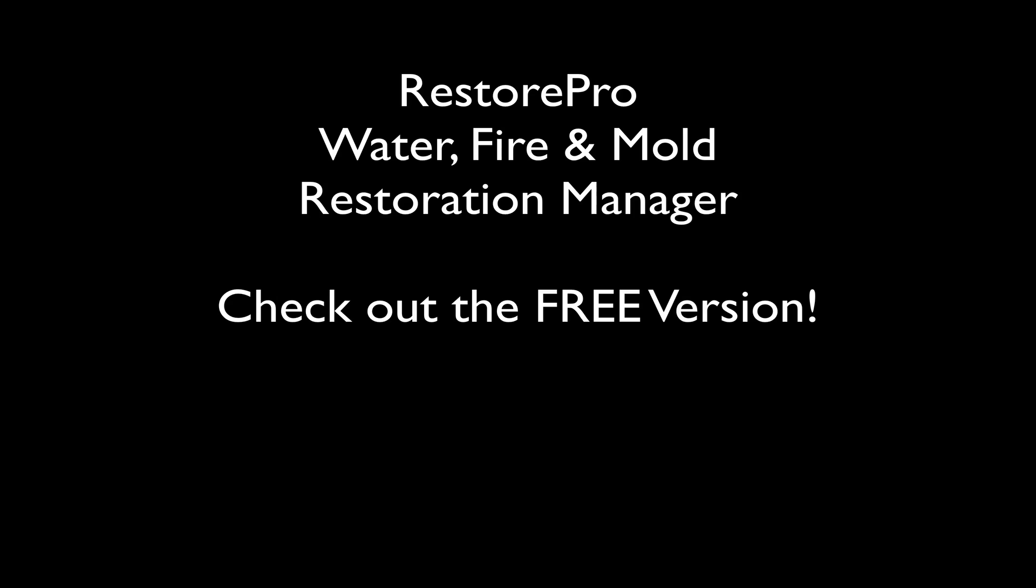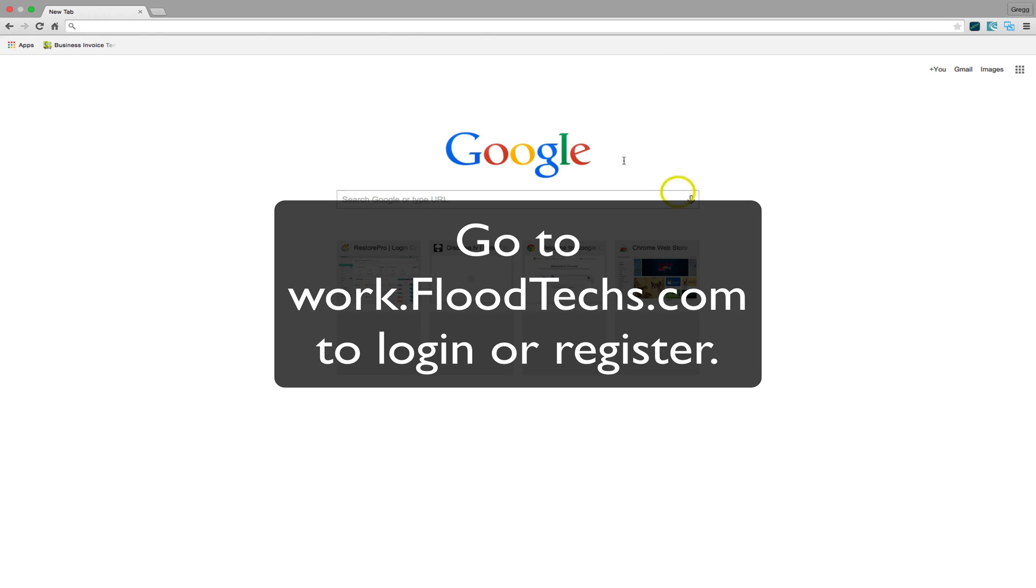Hello! This is going to be a quick video tutorial on using the Restore Pro Restoration Project Manager.